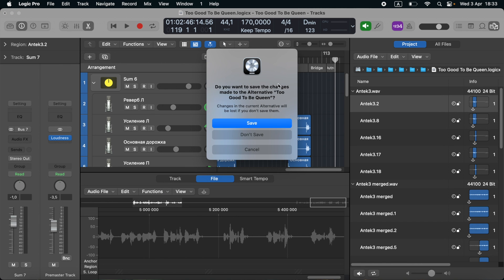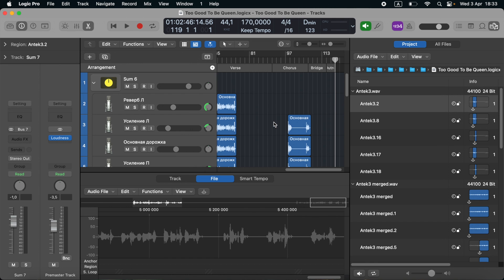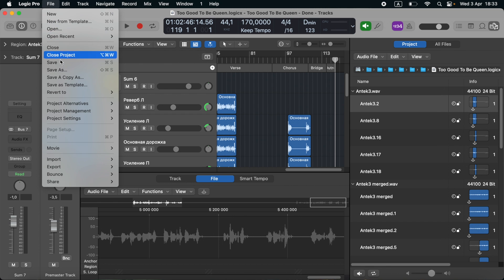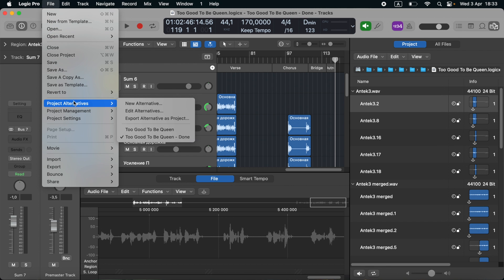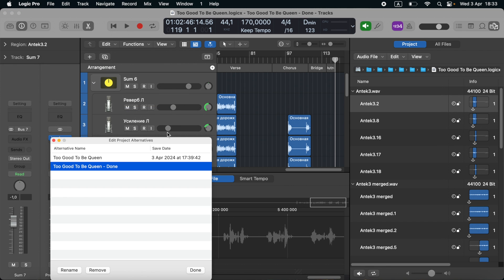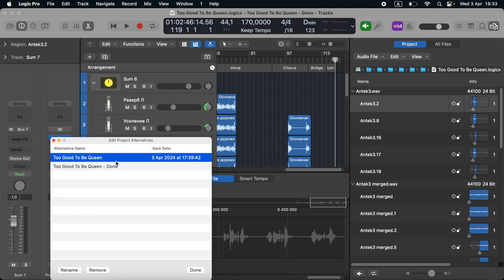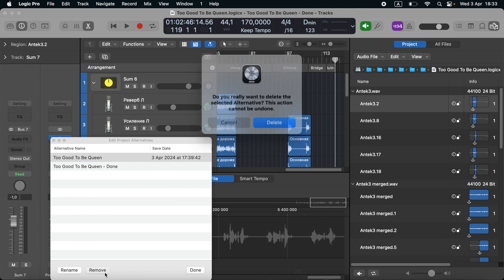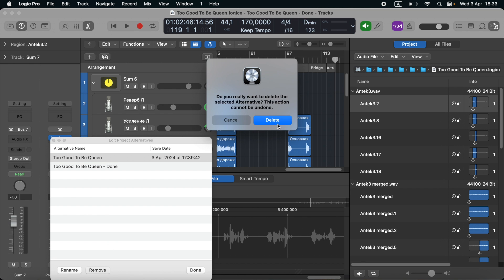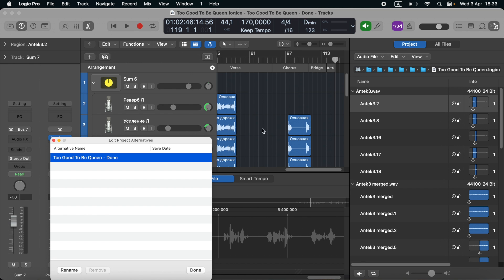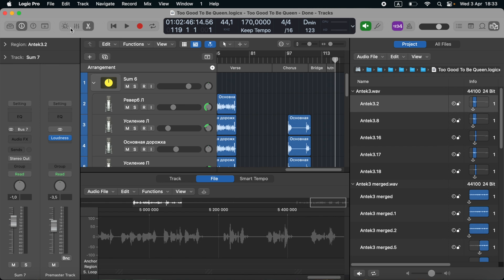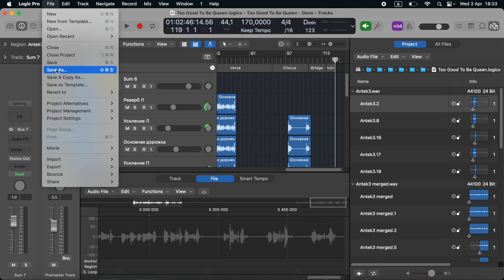In this case it asks me, do you want to set the changes made? So I can say yes. In that case I go to Project Alternatives, and Edit Alternatives. So this alternative to Good to be Queen done is available. There is a main alternative to Good to be Queen. So if I remove that alternative, this alternative remains. Click Save.